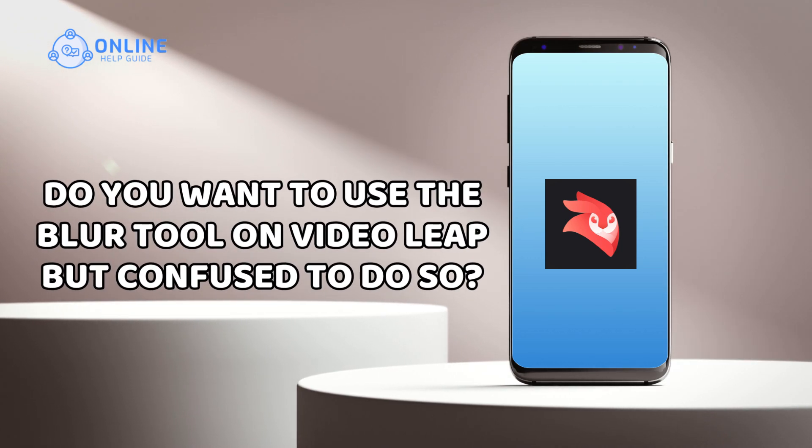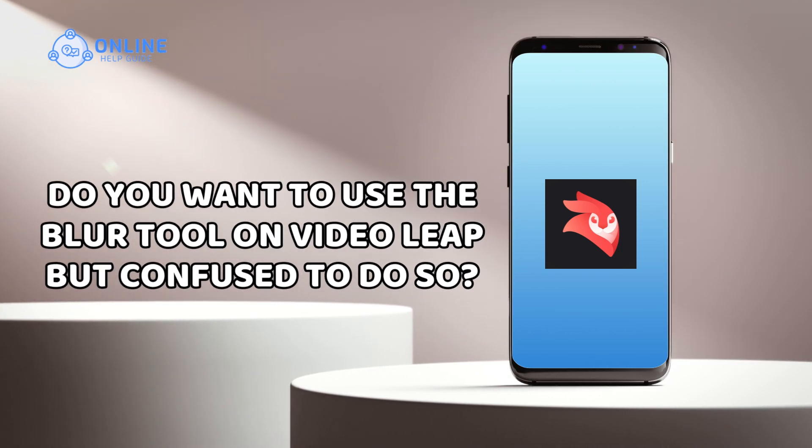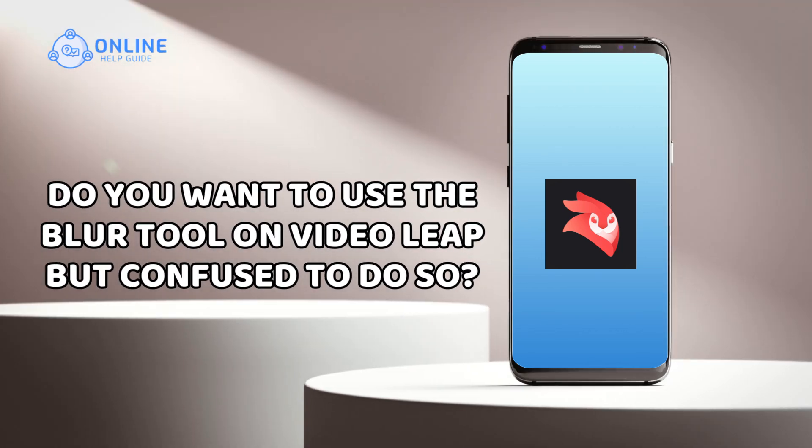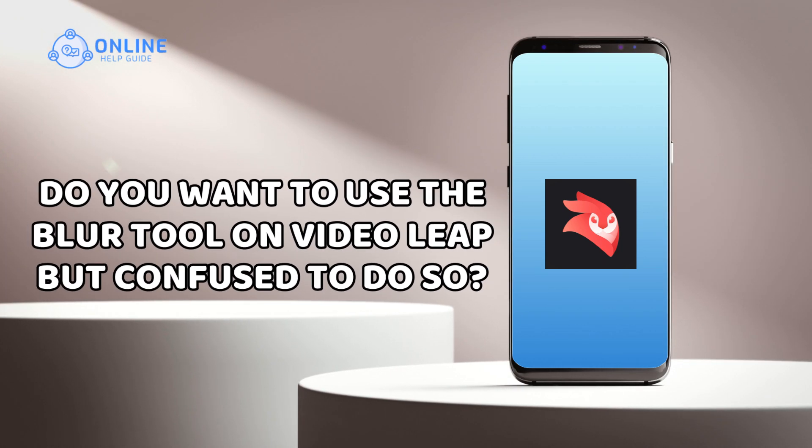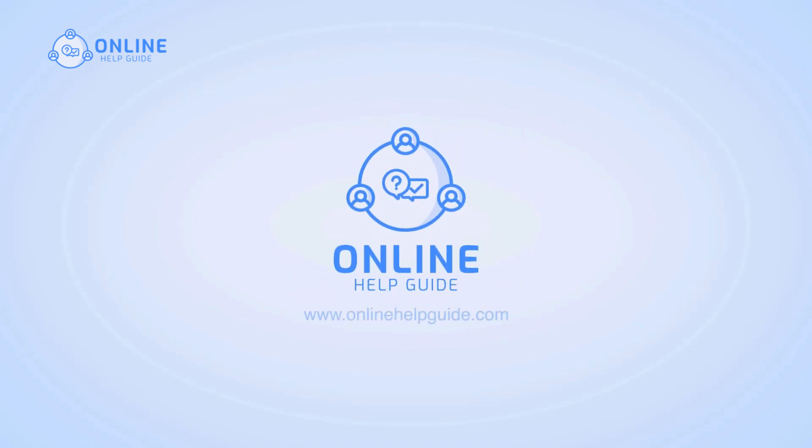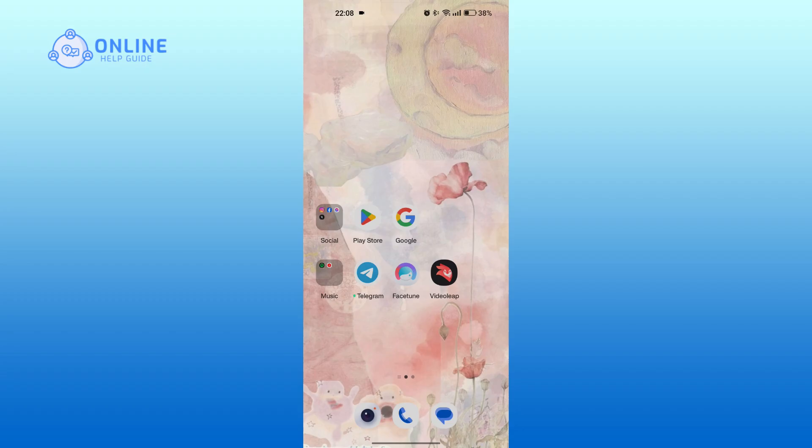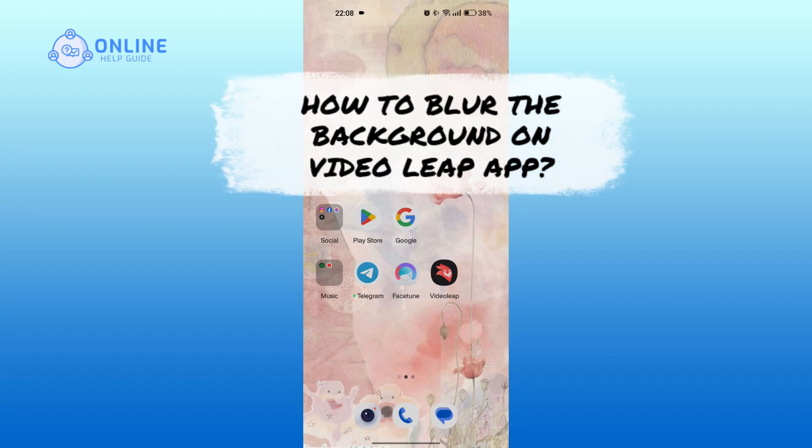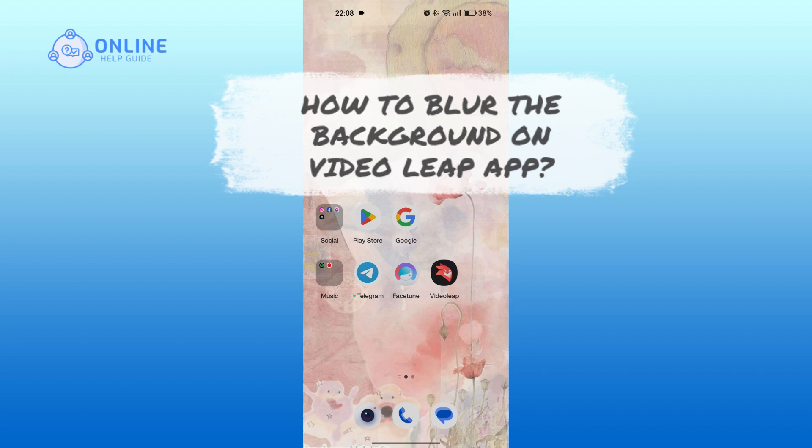Do you want to use the blur tool on Videoleap but are confused about how to do so? I'm Emily and in this tutorial, I'll walk you through the steps to blur the background on Videoleap app. Let's get started.